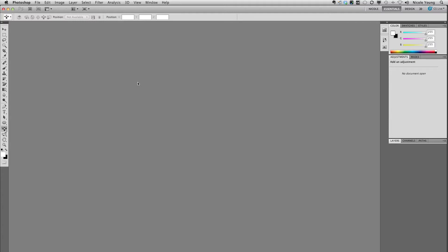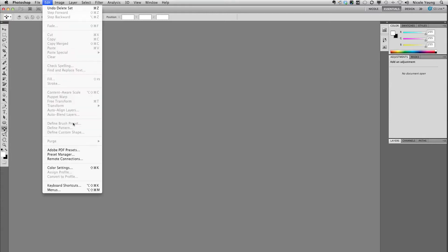I'm in Photoshop CS5 right now. I'm going to go ahead and go up to Edit, Preset Manager.